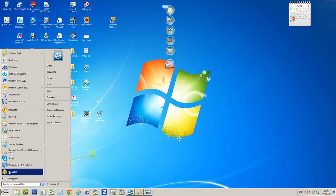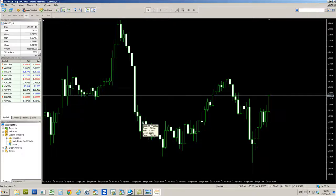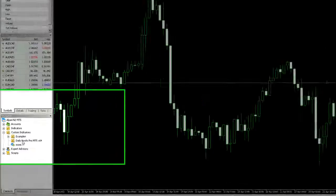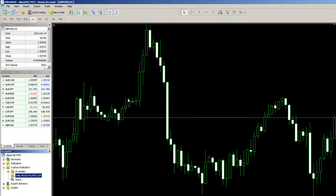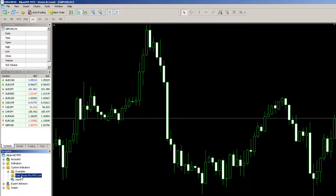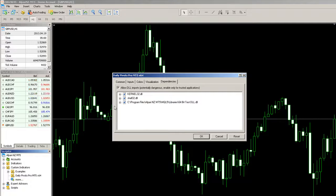Now we go back into our MT5 account, and if we look in our Navigator folder down here, you can see that we now have a Daily Pivot Pro MT5 X64 indicator which has been picked up when MT5 reloaded. We've still got our cable chart here, so all we do now is just click our indicator and drag it onto our chart.